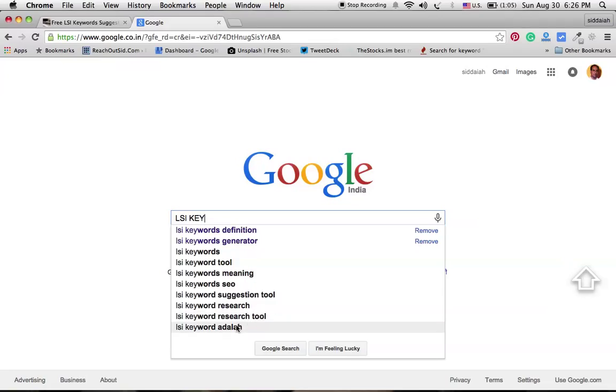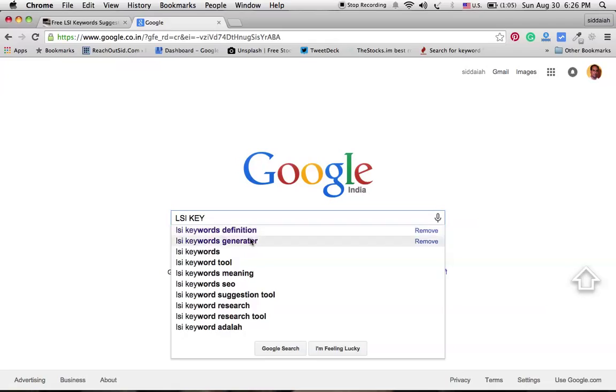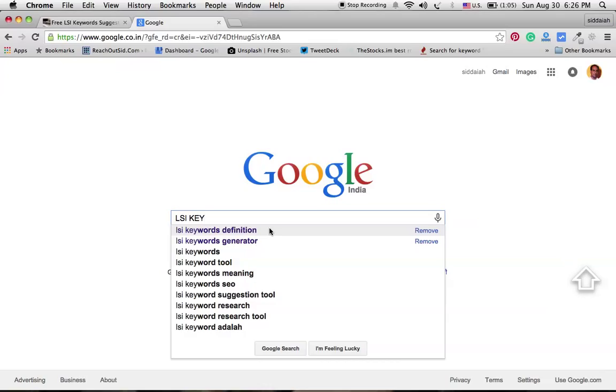It is showing LSI keywords definition, generator, keyword tools, meaning, SEO, suggestion tool, research, and research tool. All these keywords are very important to include in our content. When you are writing an article about LSI keywords, you should mention all these keywords in your content so that Google thinks that you have given complete information about that particular seed keyword. Seed keyword means our main focused keyword.